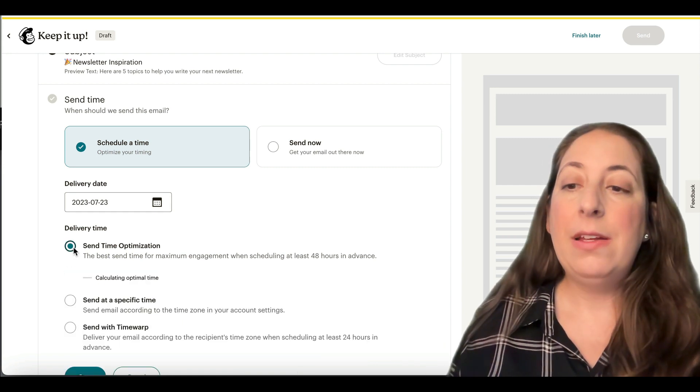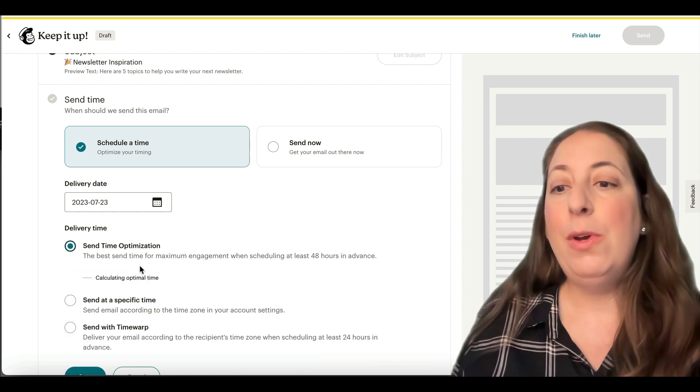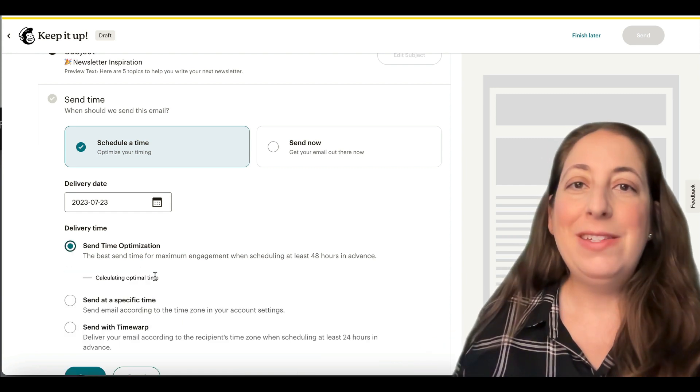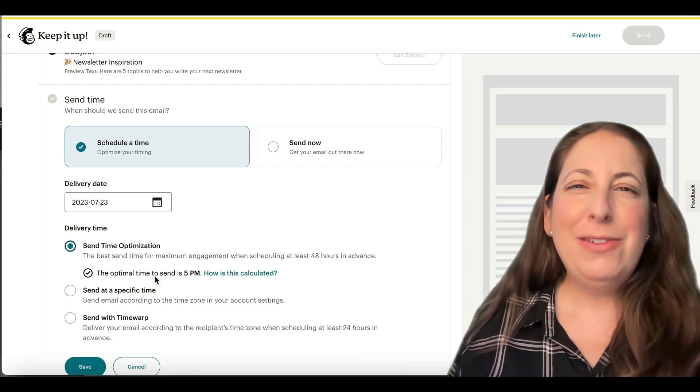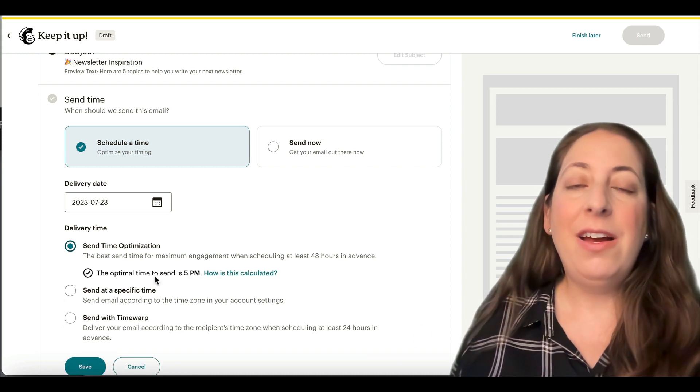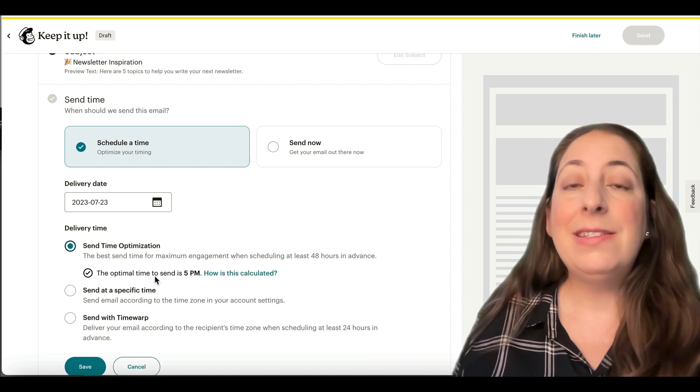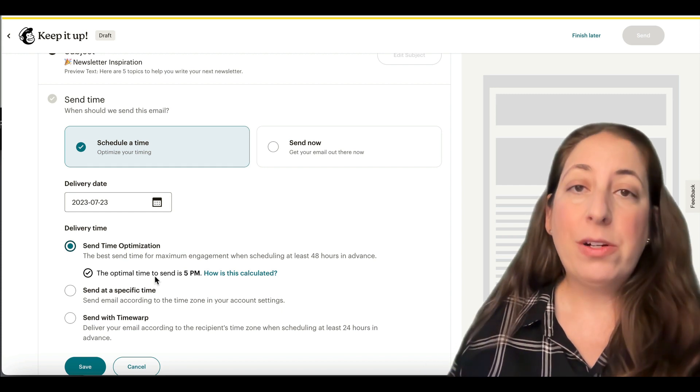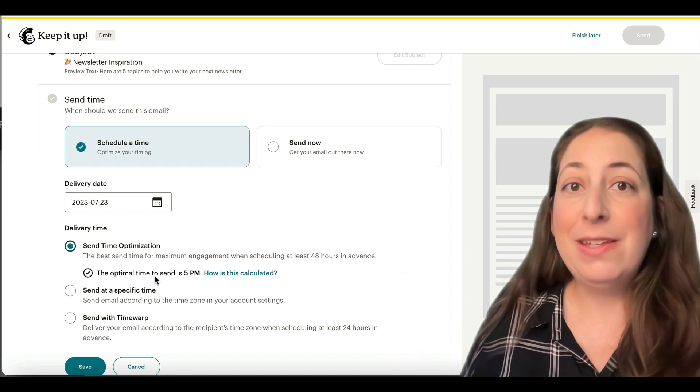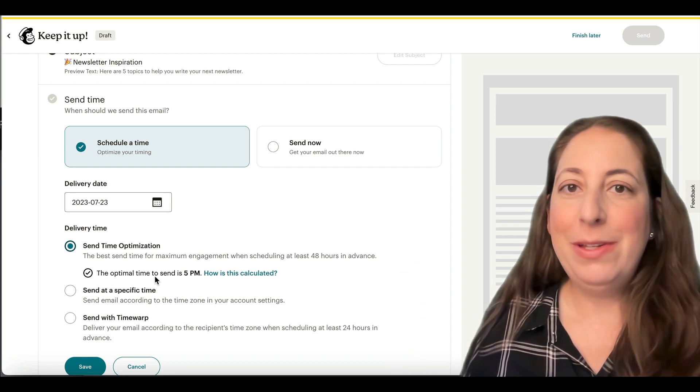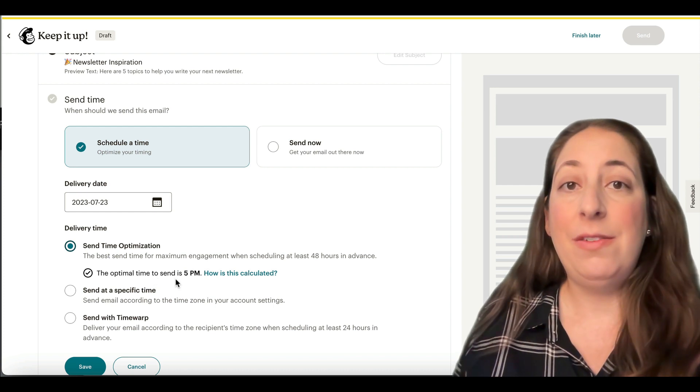If you have the standard plan, you can pick send time optimization where MailChimp will give you advice on the best time to send. Because MailChimp is the largest email marketer, they have data on all of your contacts and they are looking at when your contacts open like other emails sent by other people as well as your own emails when they give this advice.